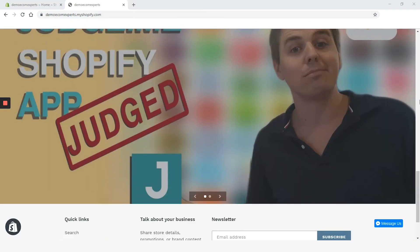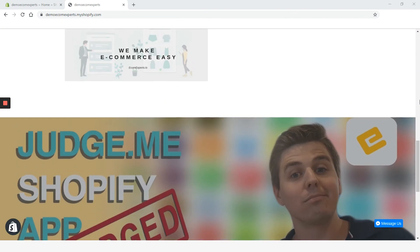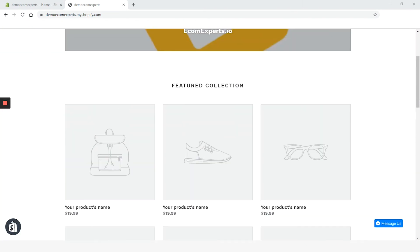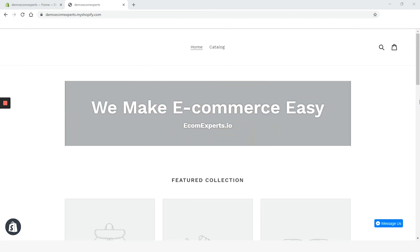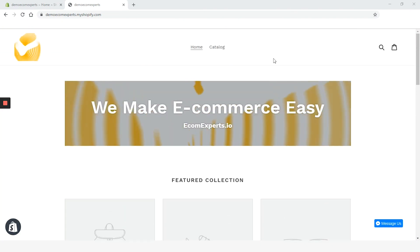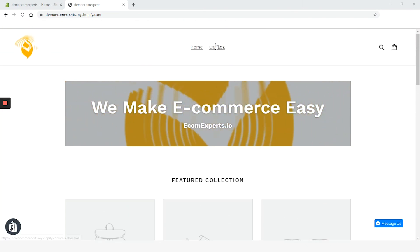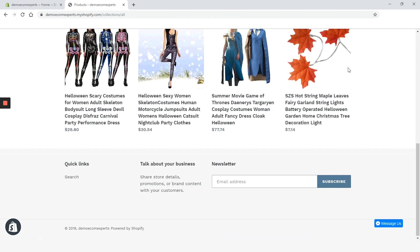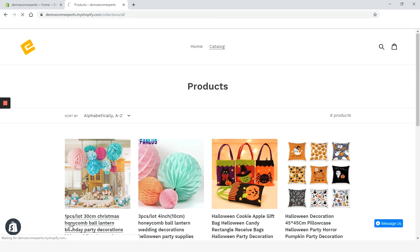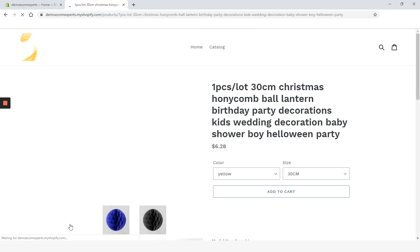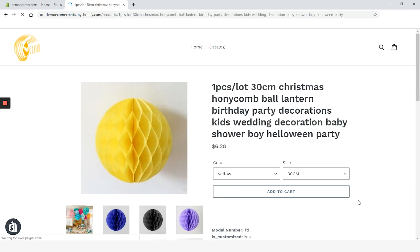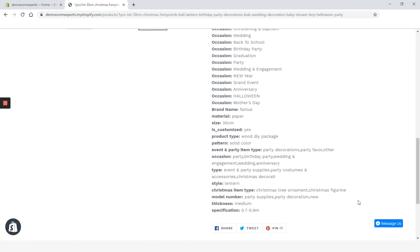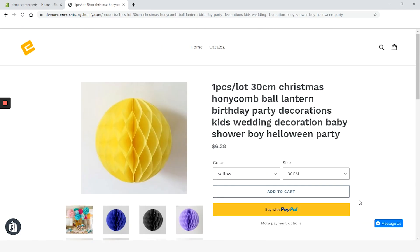On the homepage, everything looks okay — nothing to complain about besides my fantastic designs. Let's check collections. We made some serious damage in there and it looks like it's all back to normal. I'm back in business selling millions.